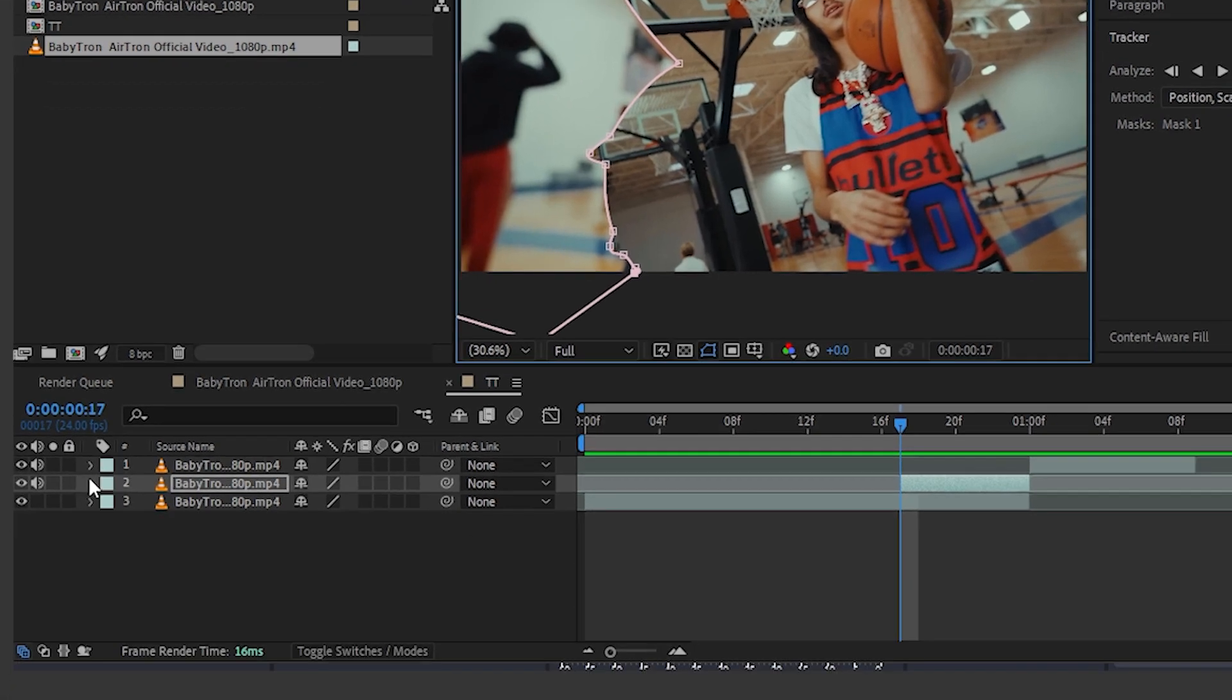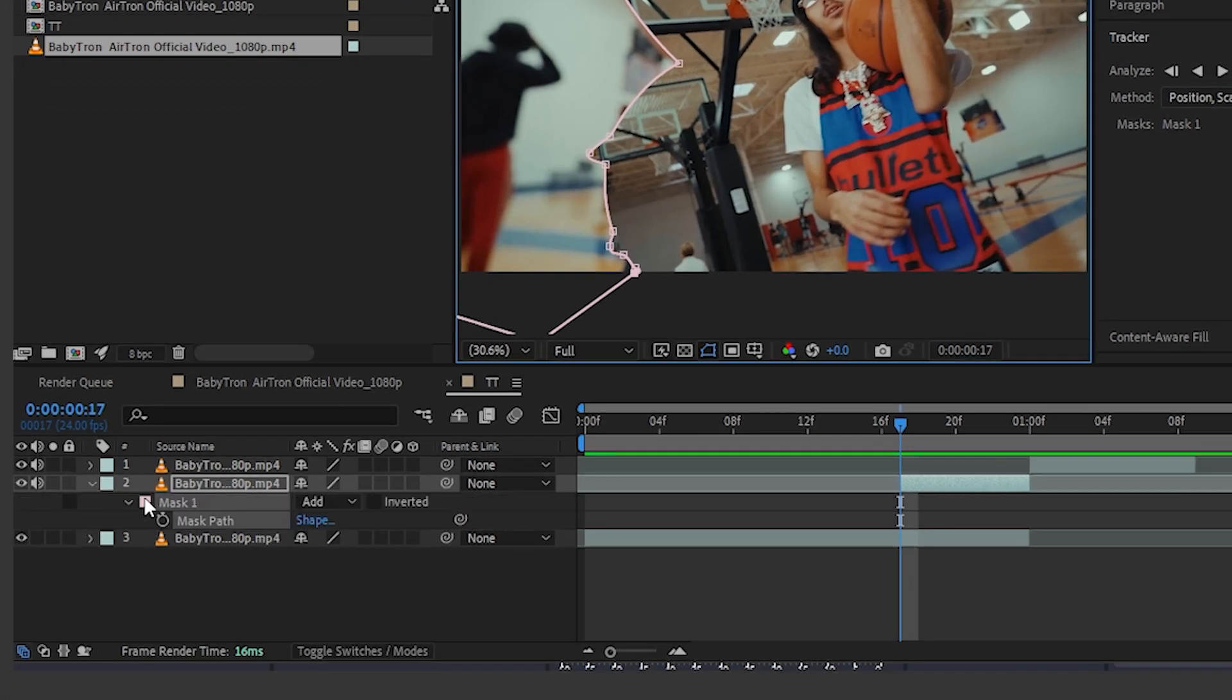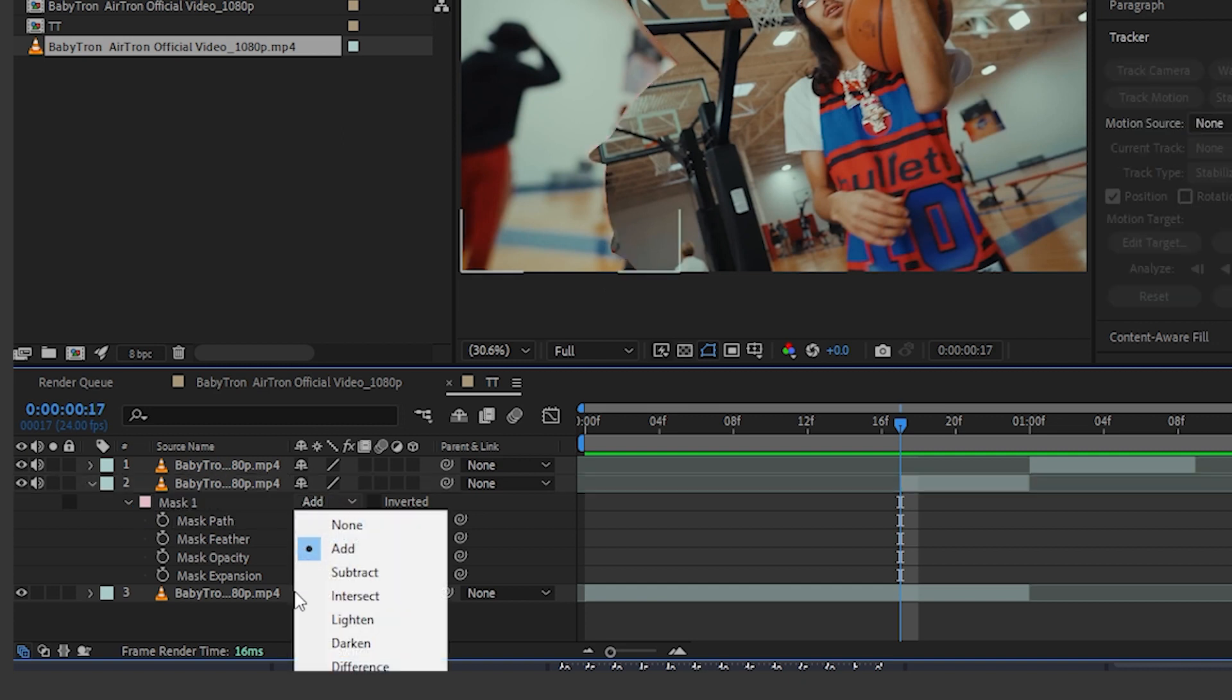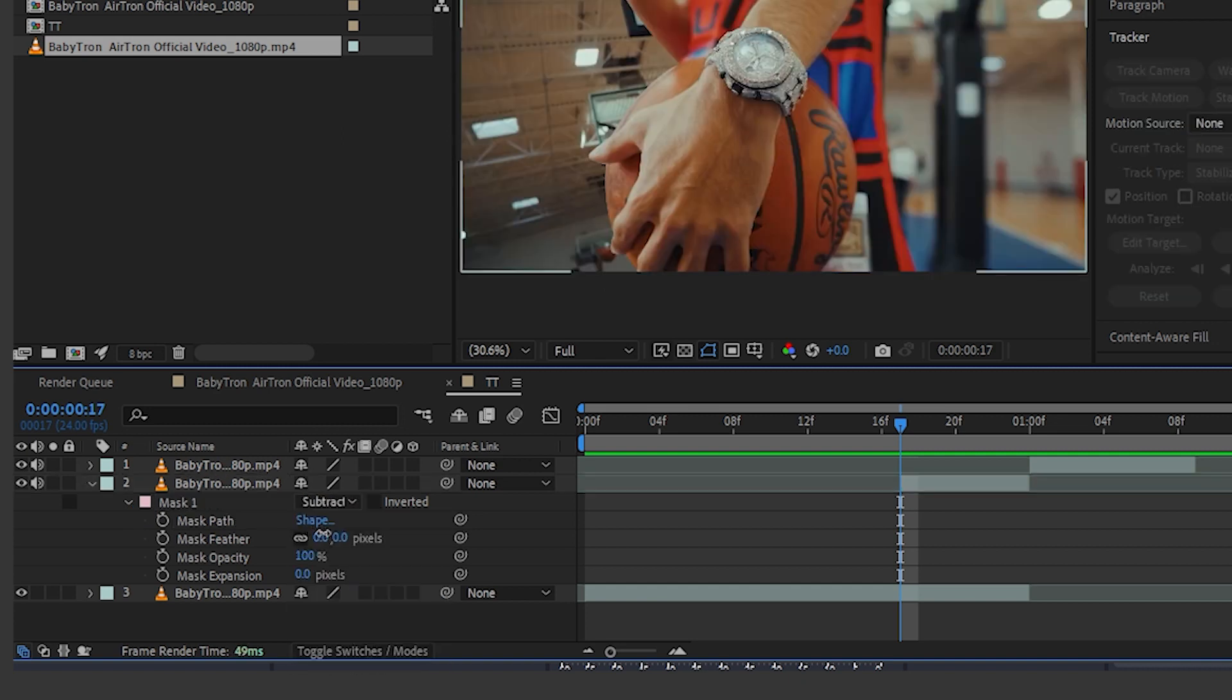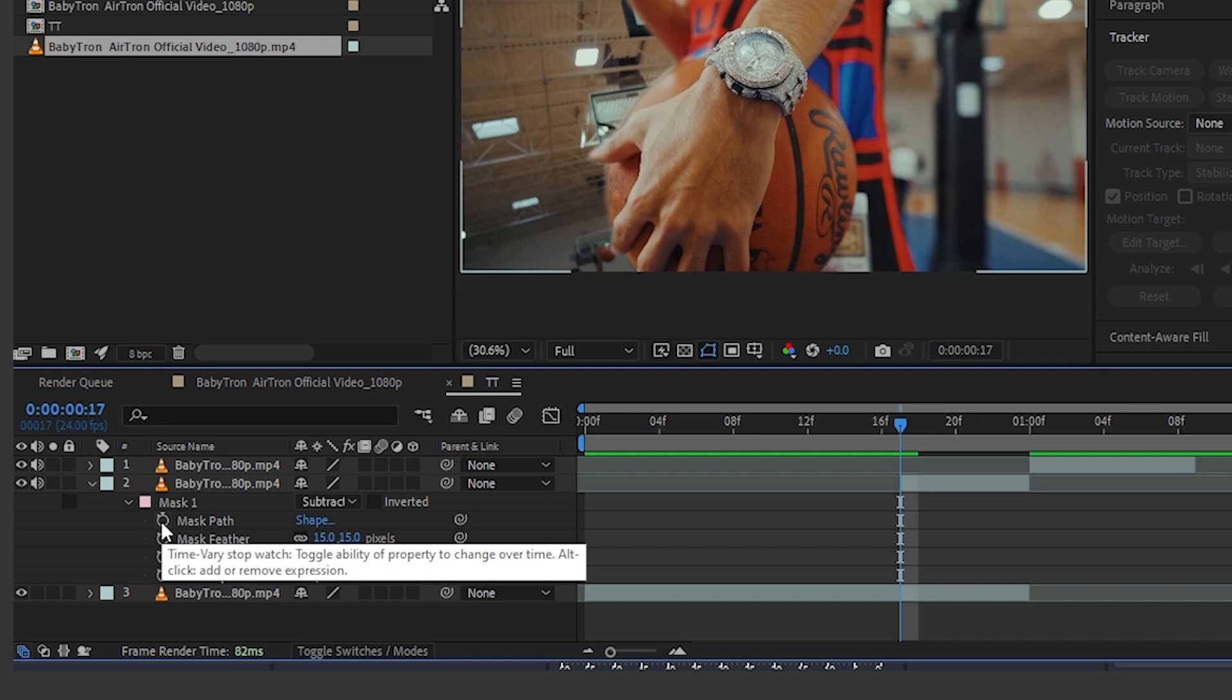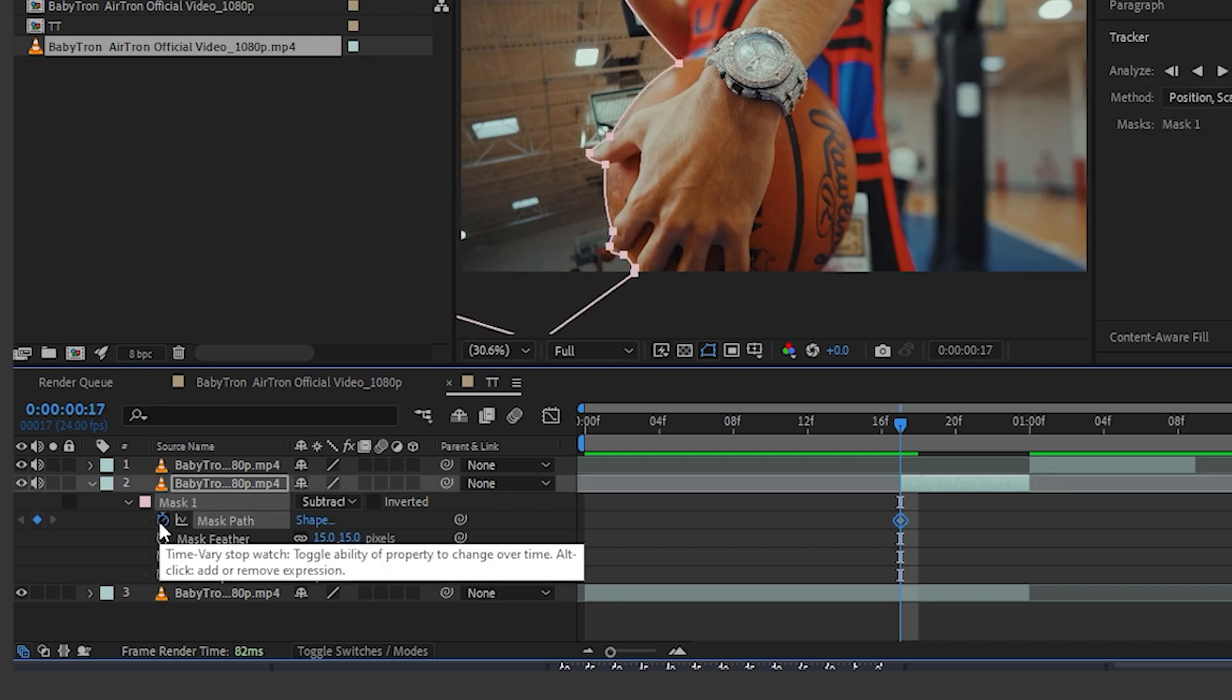Then, I'm gonna hit M to bring up my mask and open the mask and hit subtract and up the feather a bit. I'm gonna go with 15. I'm gonna hit the stopwatch icon on here and animate the mask path.